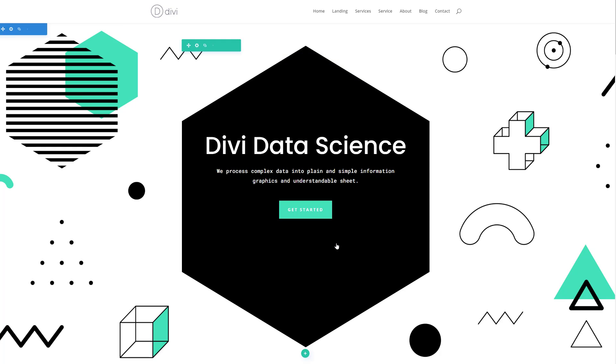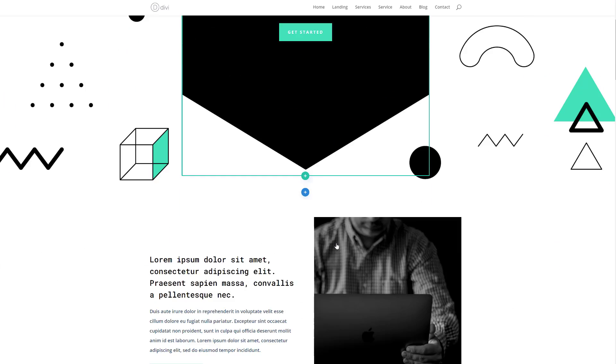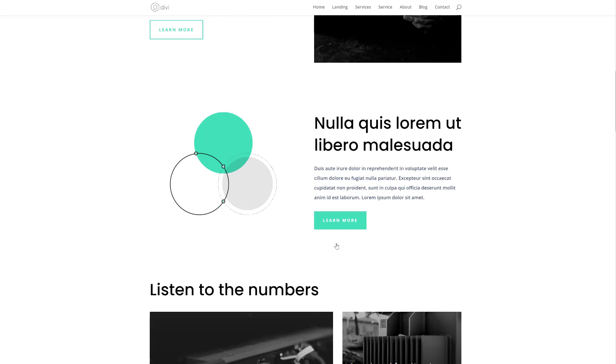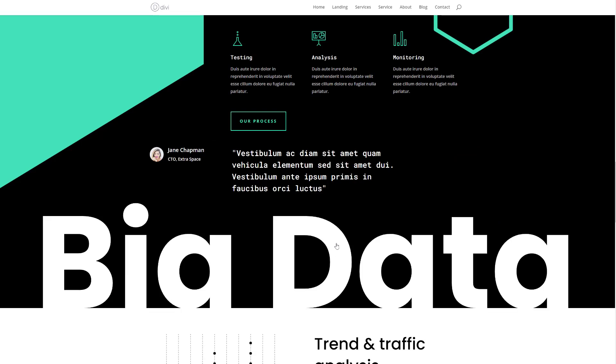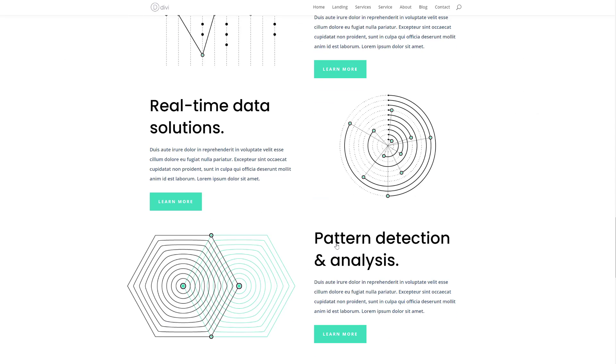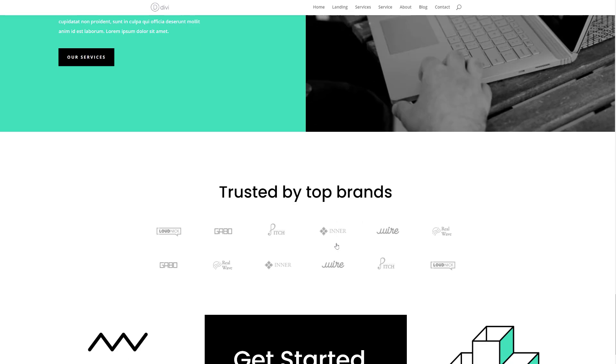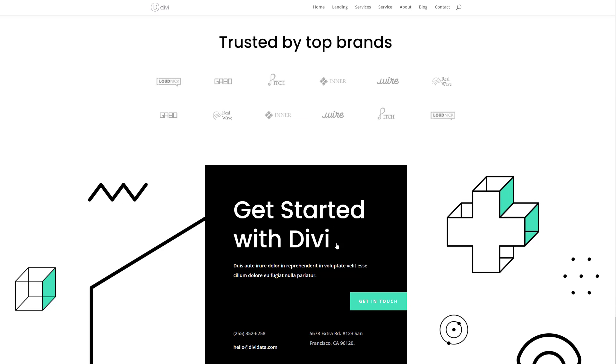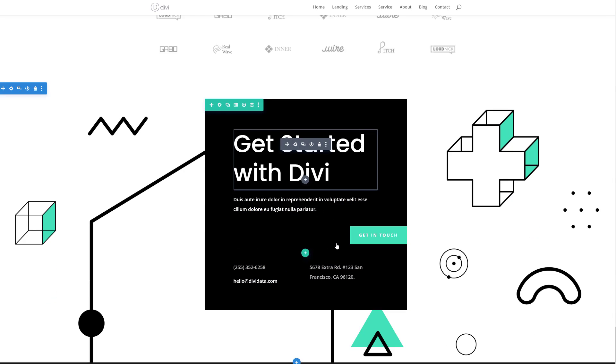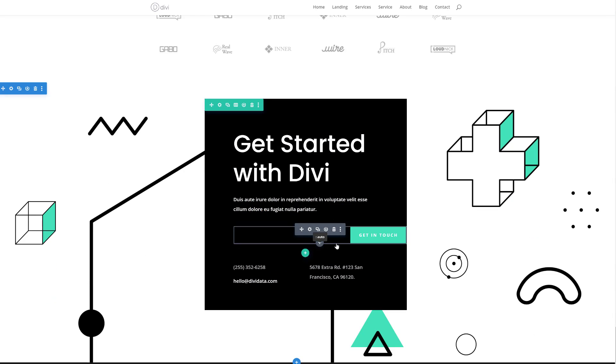And just like that, the font has been changed throughout the entire page. You can basically do that with each and every option inside Divi and create stunning web design. So go ahead and explore this layout pack in Divi and create beautiful websites. Well, that was all for this video.